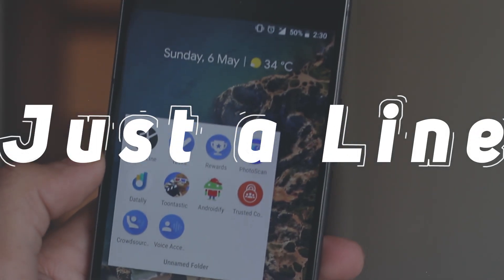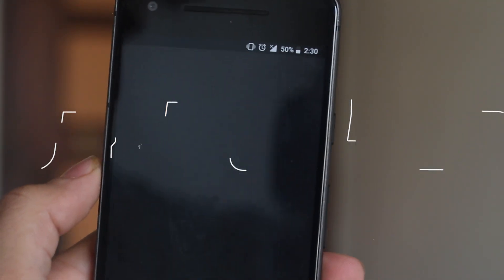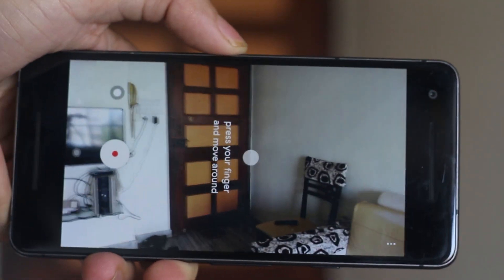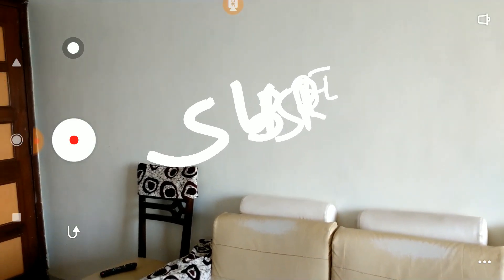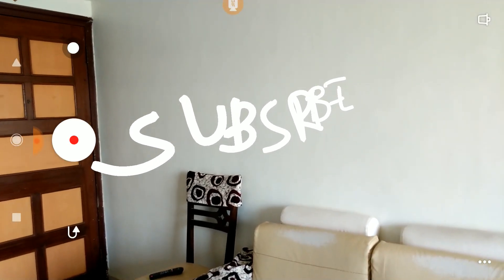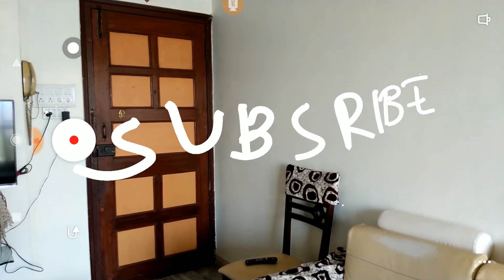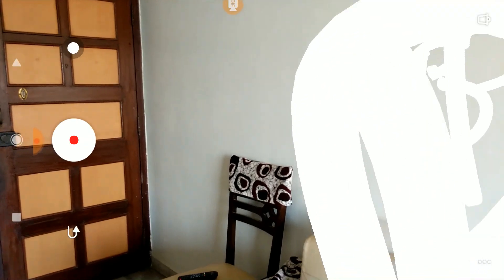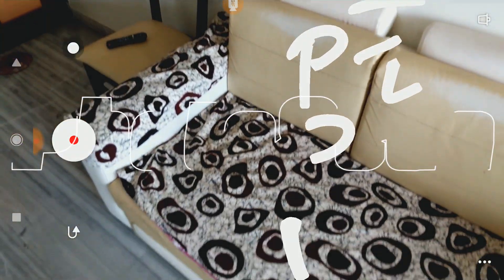Every app on this list is some kind of experimental application. Just a Line is an AR experimental application that lets you make simple drawings in augmented reality. As you can see on the screen, I can draw whatever I want and it just stays there even if I move around. It's a fun application to play with and you can share your creations by recording or clicking a picture.